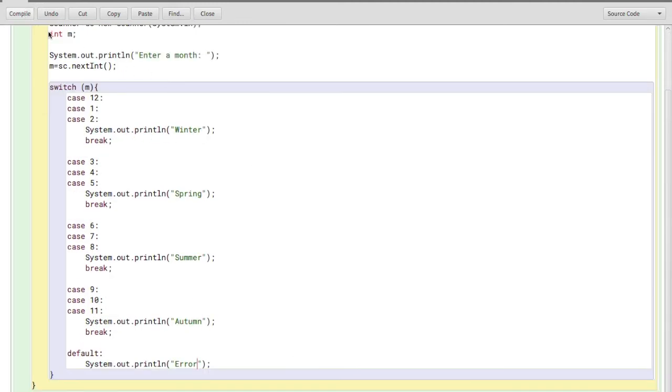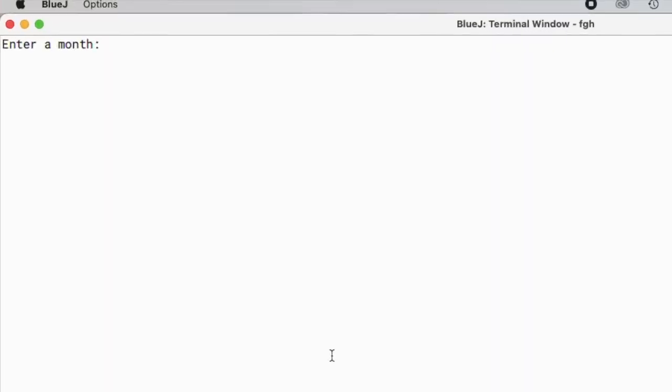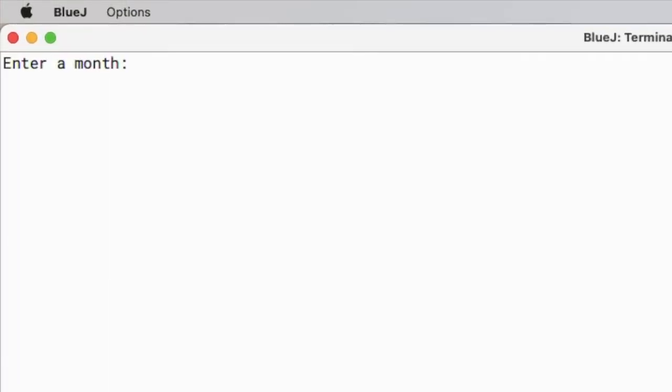Enter a month. First I'll enter two which is Feb, so two. Here it shows me that it's winter. Now let's input five which is May and this shows that it's spring.